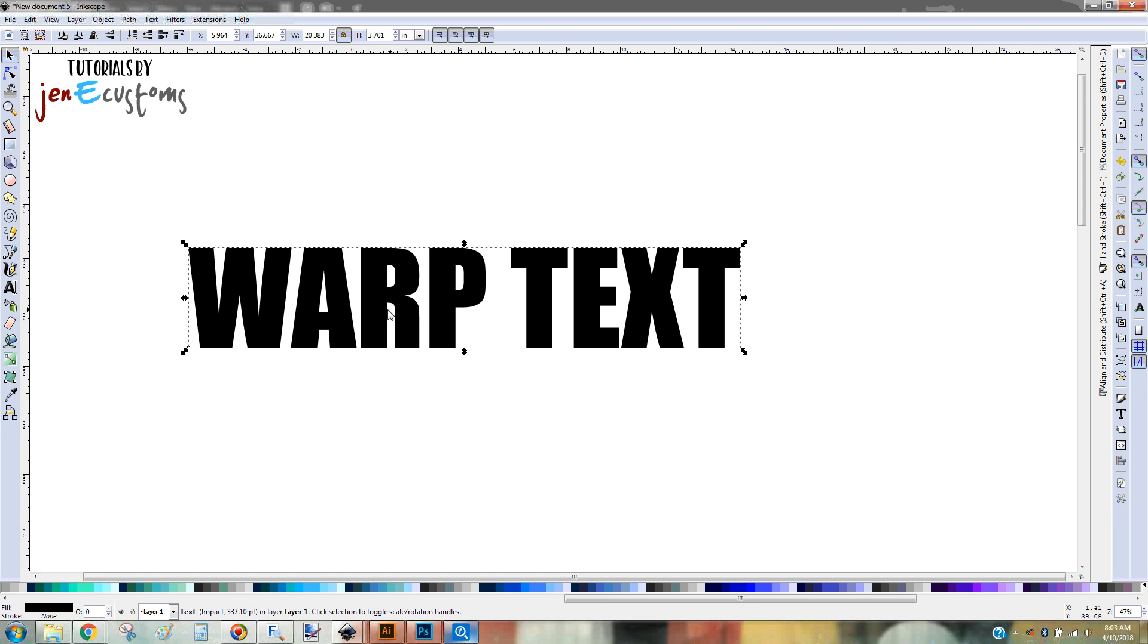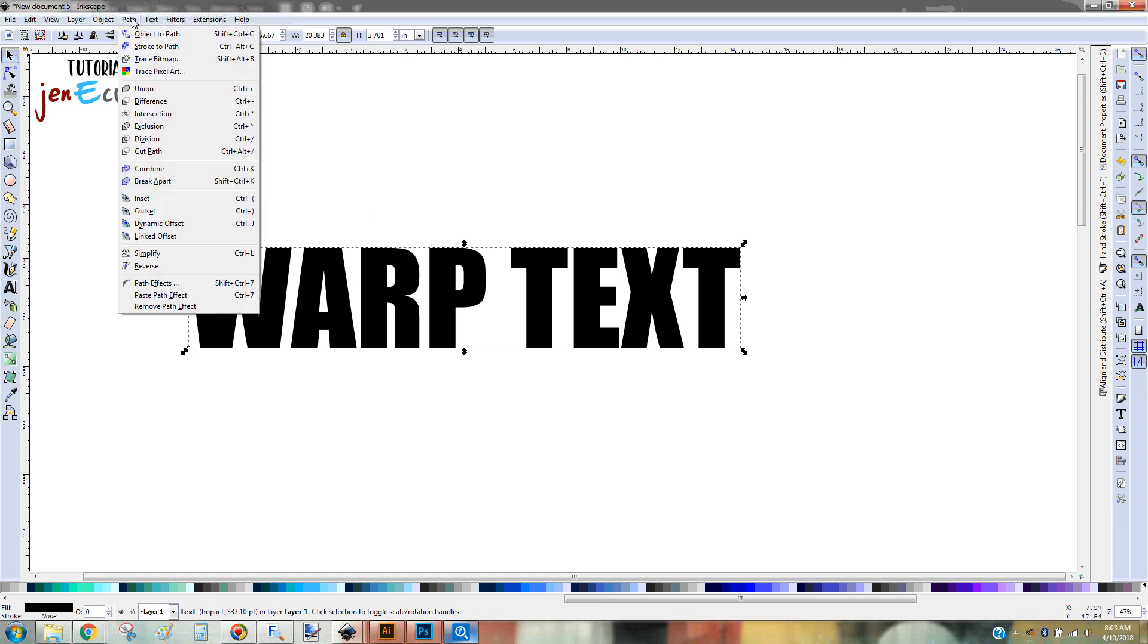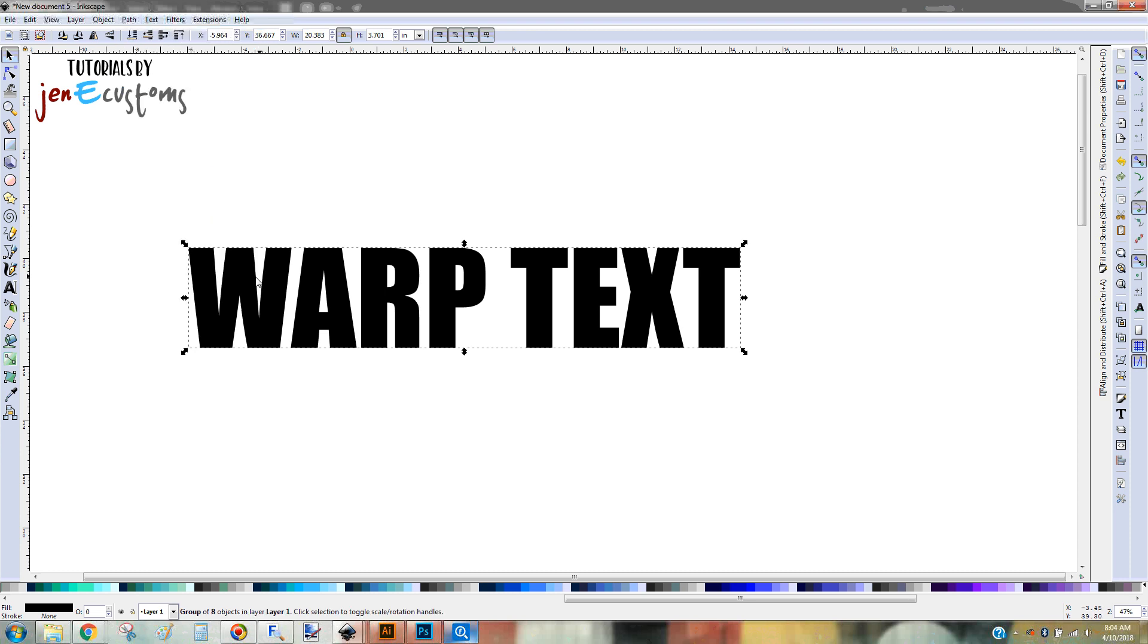So to do that, it's really easy. You just go up to Path and you're going to do Object to Path. Or you can use the shortcut, which is what I use, Shift-Ctrl-C, and that makes it a path.